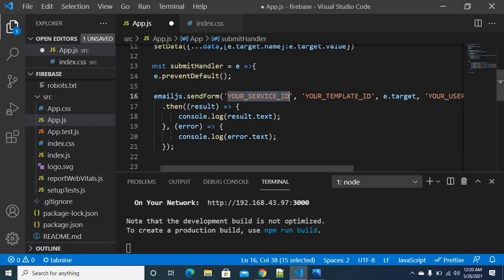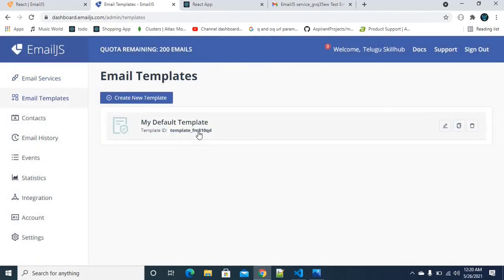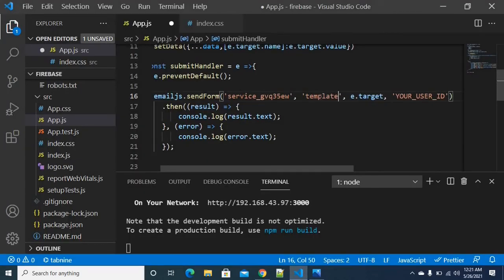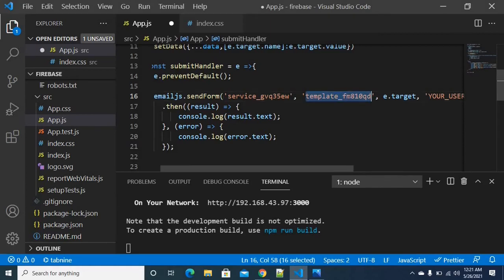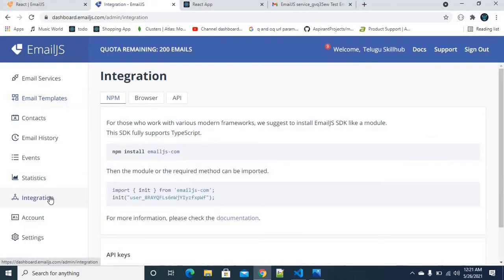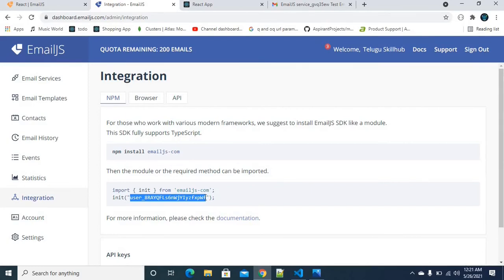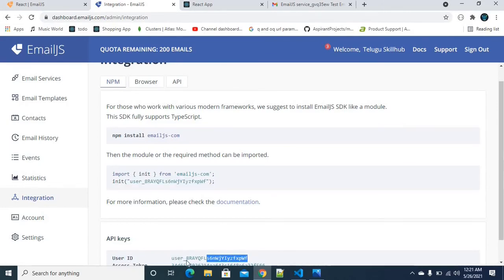I am copying the Service ID from the dashboard. Then we need the Template ID — we get it from the email templates section. Finally, we need the User ID, which acts like a regular API key. You need to copy and paste all three values — Service ID, Template ID, and User ID — into the configuration.